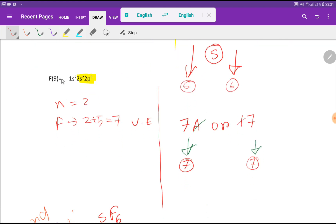The atomic number for fluorine is 9, so if you do the electronic configuration you will get this. The highest value for the principal quantum number is n = 2, so 2s and 2p is the valency shell. In the valency shell we have 2 + 5, that is 7 valence electrons.